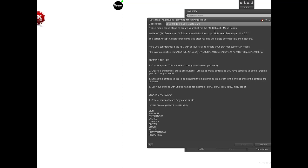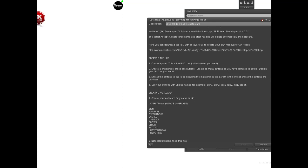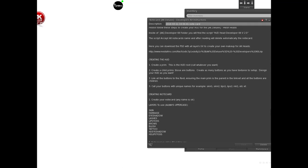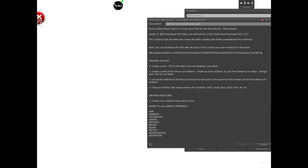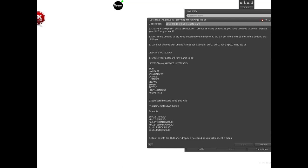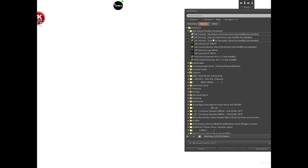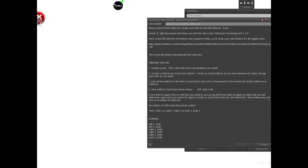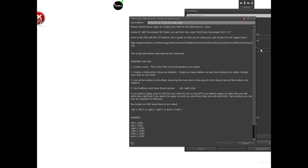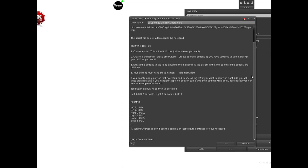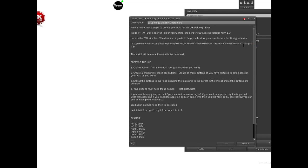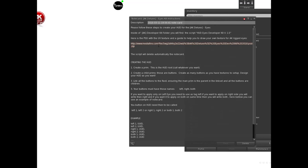You'll find developer kit instructions with the tags you need to use, and here's the link to download the UV maps and PSD files to help you create your makeup and skin. Here's the same but for the eyes, so you can create your own eyes.